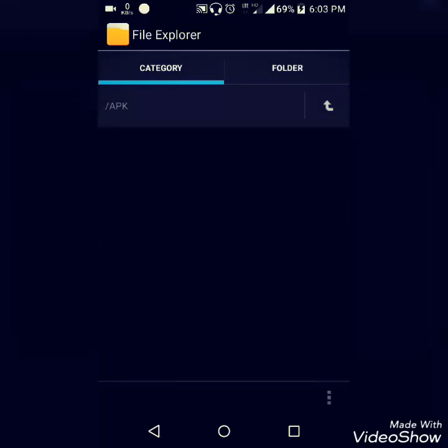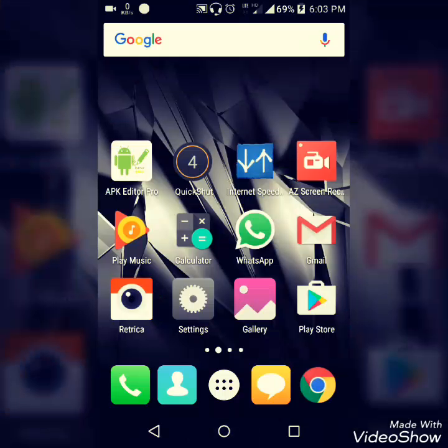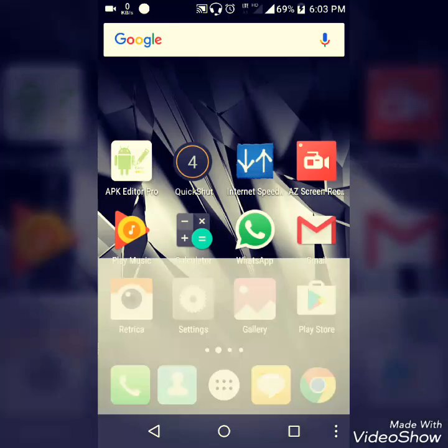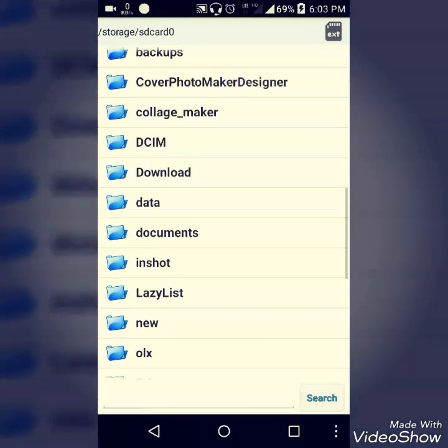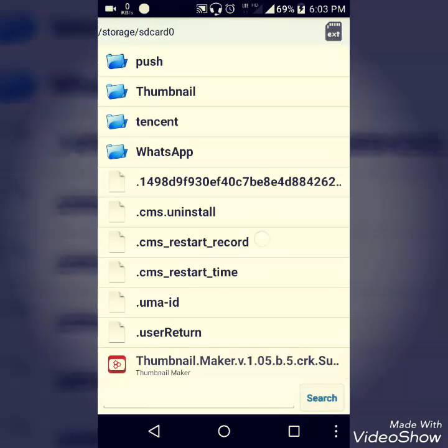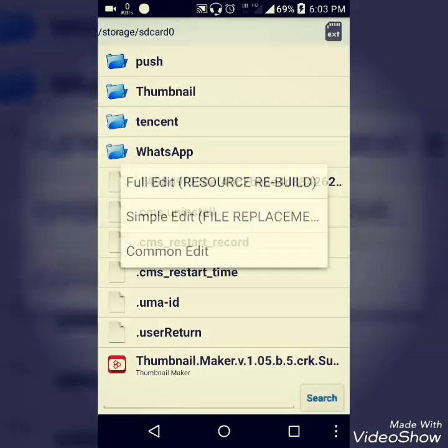To fix this, you need to download the APK Editor Pro app. Click on select the APK file and select the file you need to fix.